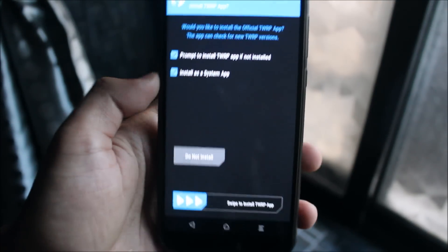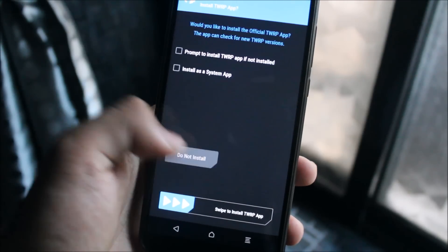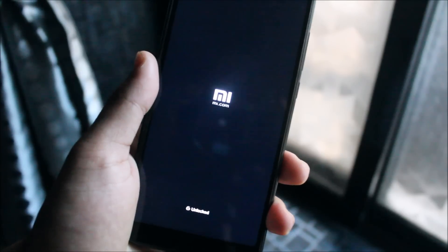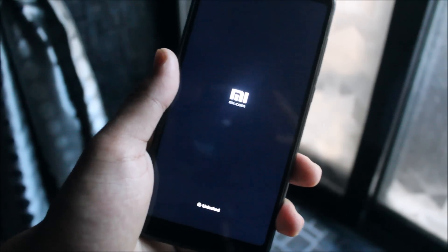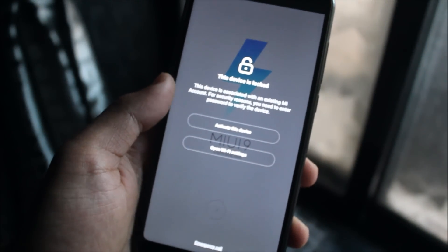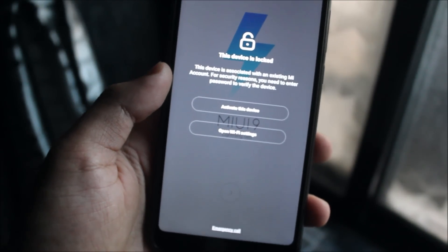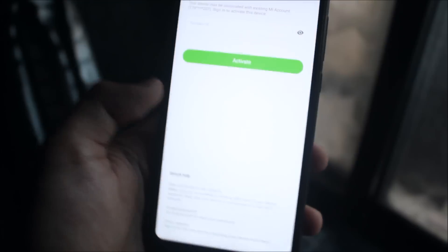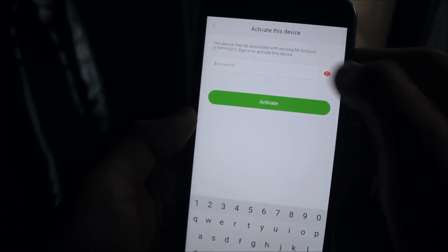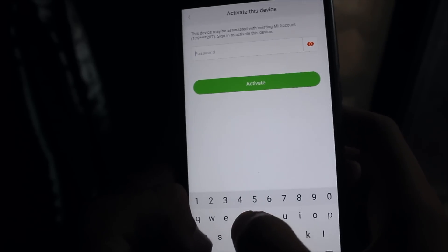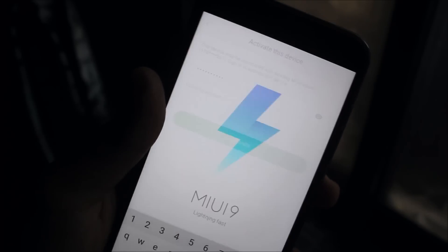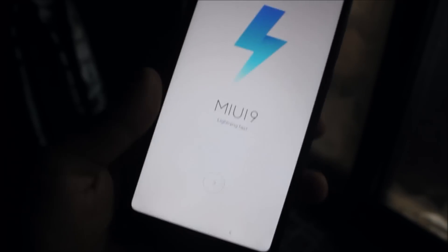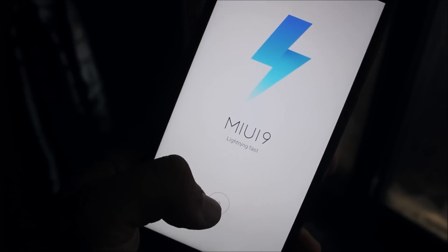Now just reboot into system — do not install anything else. Wait for your MIUI 9 running Android 8.1.0 Oreo ROM to boot and enjoy it. After some time the device booted and I got a pop-up saying the device is locked. Don't worry — just activate the device and enter the password of the MI account you used to unlock. Click on activate, it will verify the password, and you are ready to go on MIUI 9.0.